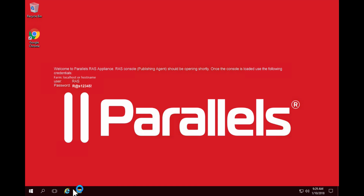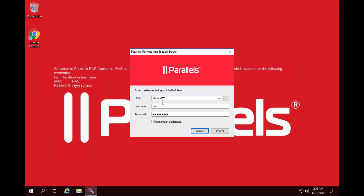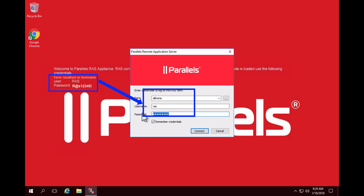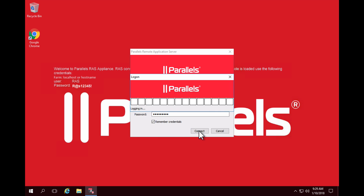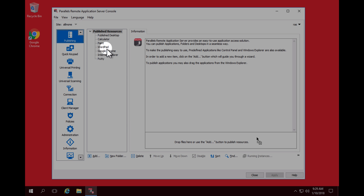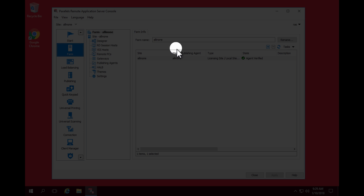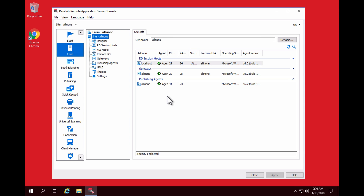Once we're connected, let's open the Parallels Remote Application Server Console. We'll use the farm name, which is the machine name you created — in my case it's 'all in one'. Use the user RAS and the password that we see here on the screen. As we can see, we have 30 days left to try and use RAS for testing. We already have a few applications published on the desktop as well, and to make sure everything is up and running, you can click on Farm and see the status of your site. All seems to be working good.